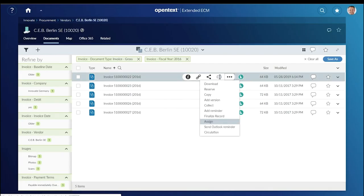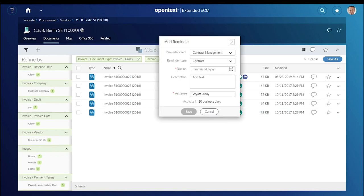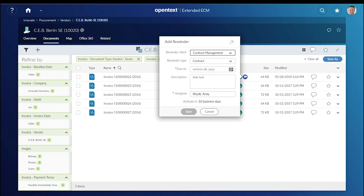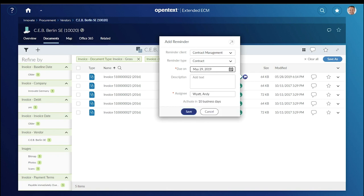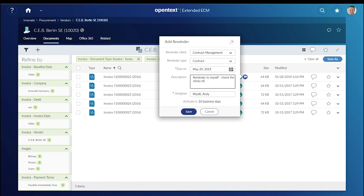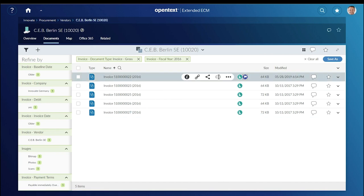For taking action, Andy uses the reminder feature in Extended ECM, making a note to follow up on the document later. He could assign it to someone else, but keeps it for himself. Once done, he can see that a reminder is pending for this document.